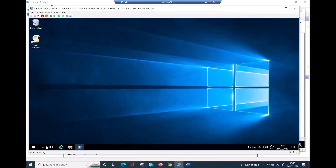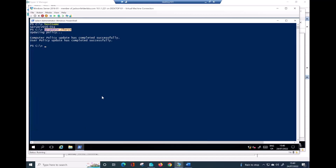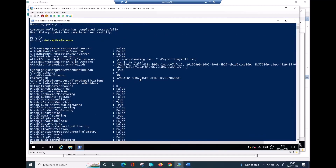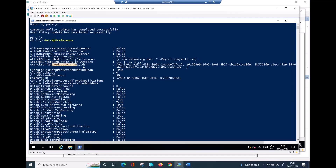Before I go, another quick command you could use — especially if your servers or devices have been onboarded into Defender for Endpoint — is Get-MpPreference. If you scroll up to the top, you should be able to see just a different view of the same information: the exclusions are here — booking.exe, payroll.exe — and all the ASR rule IDs. I could filter with a better command to get all the rules, but they are all here — all 16 rules I have implemented.